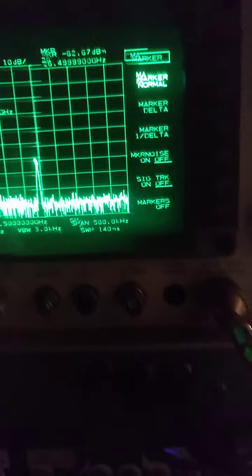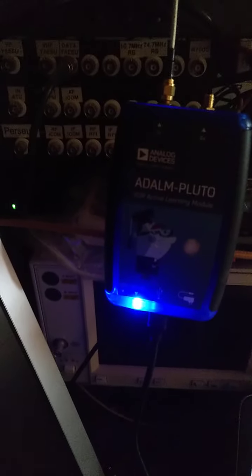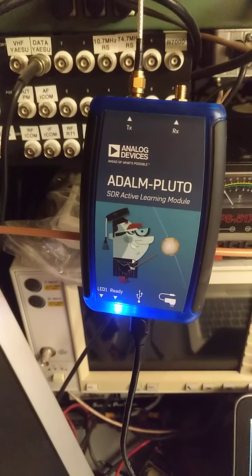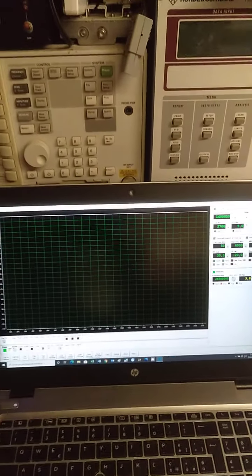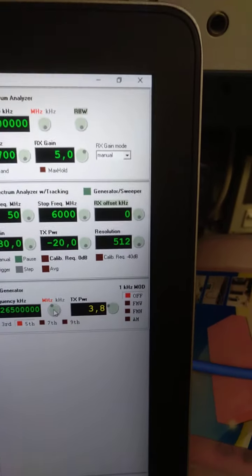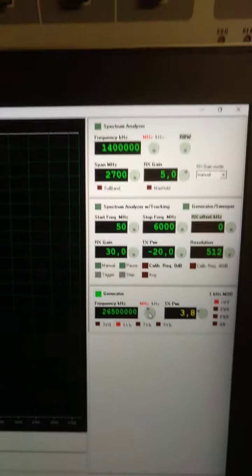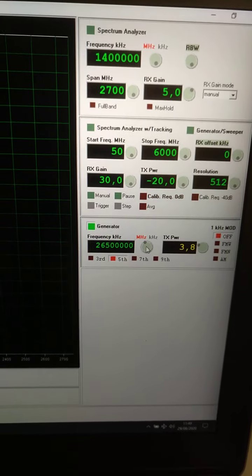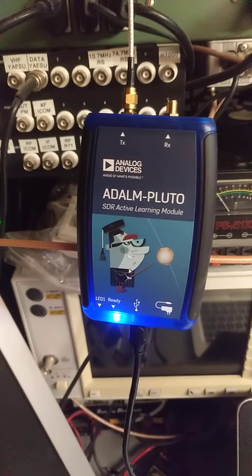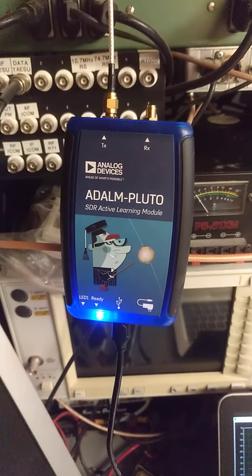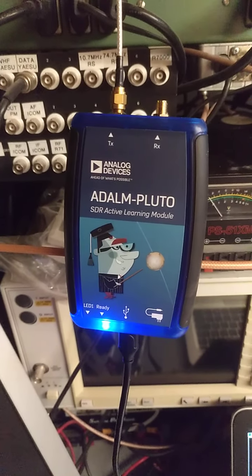This was possible with the ADALM Pluto and Satsagen software in the generator section. Not bad for a device that costs in the order of one hundred and fifty euros.